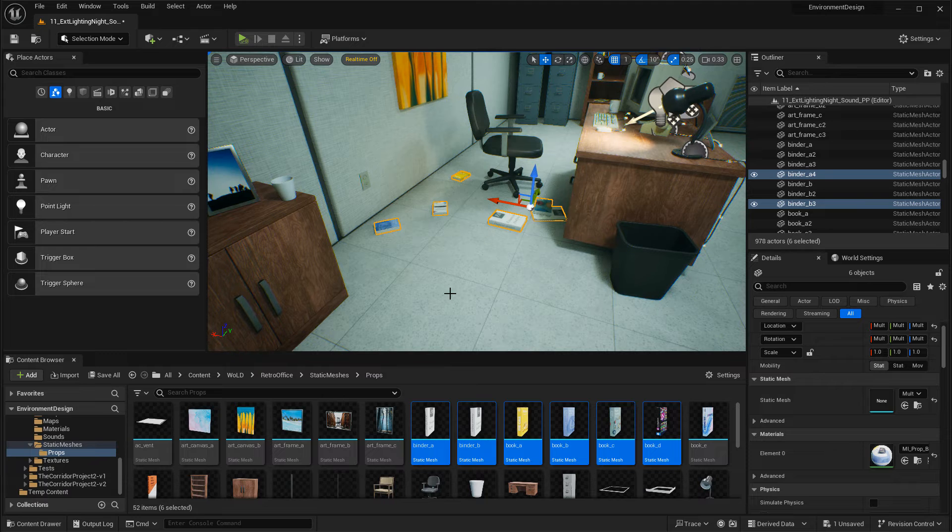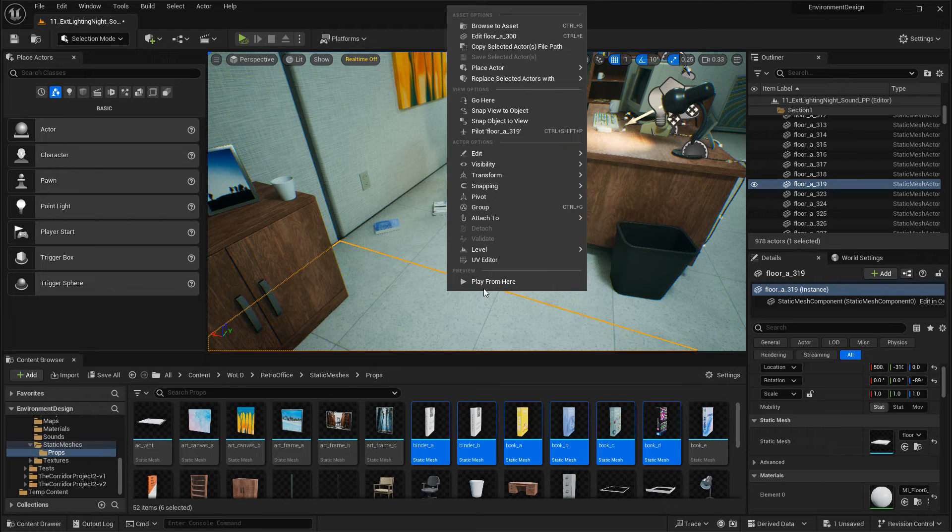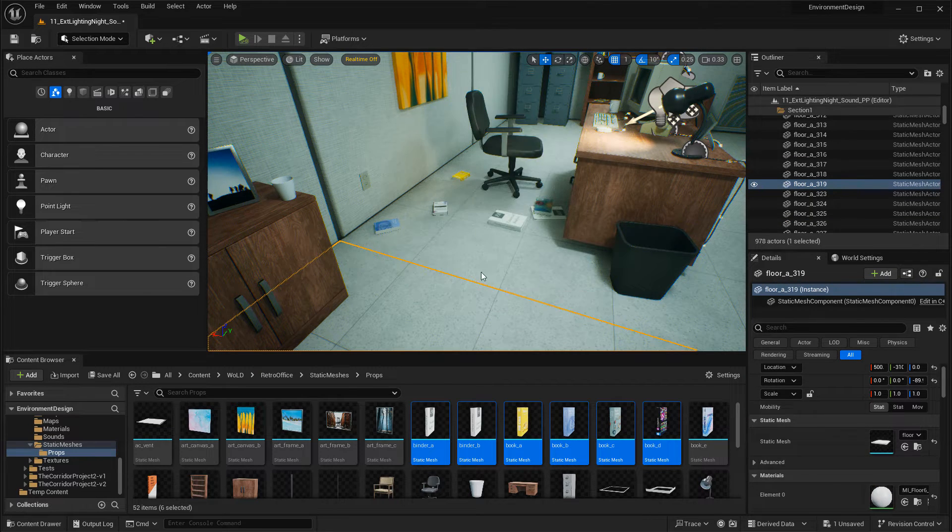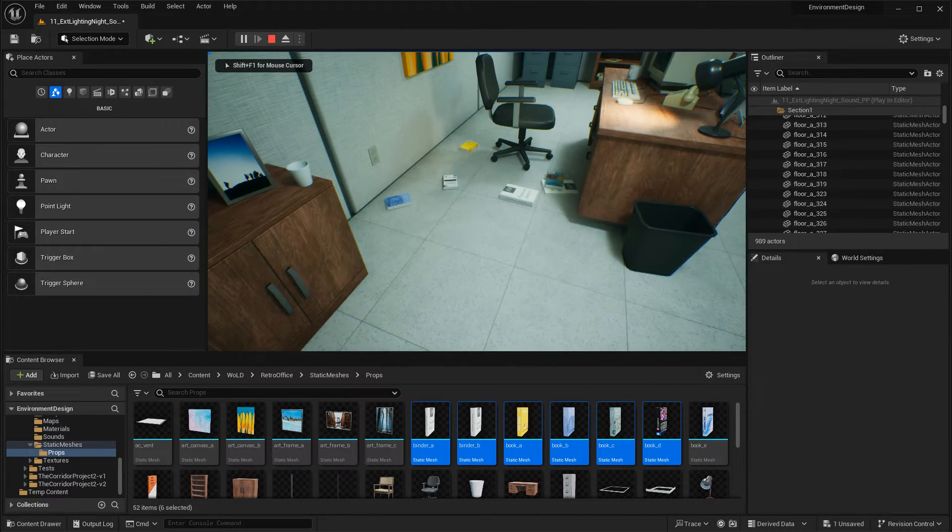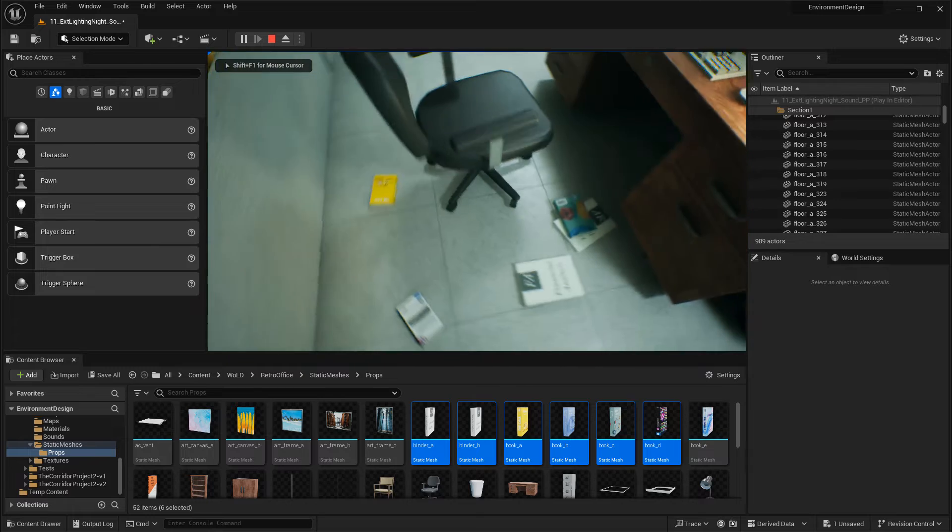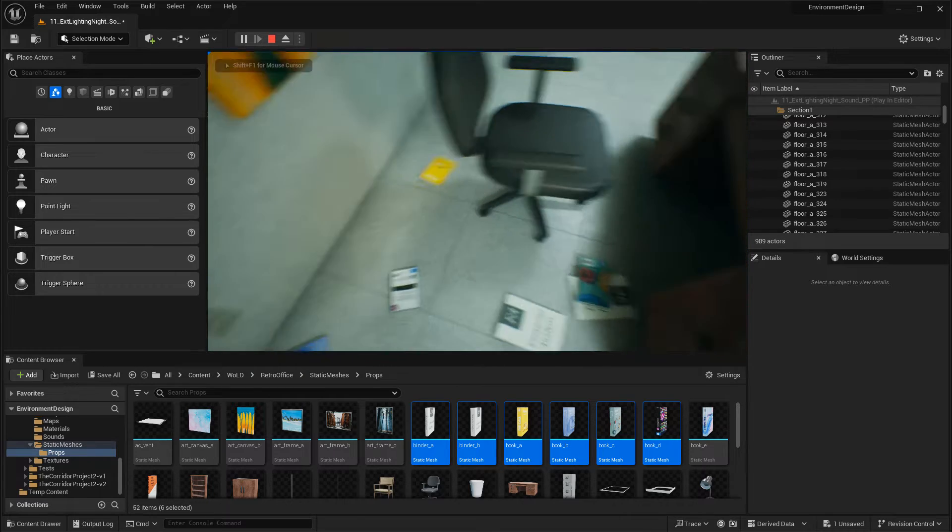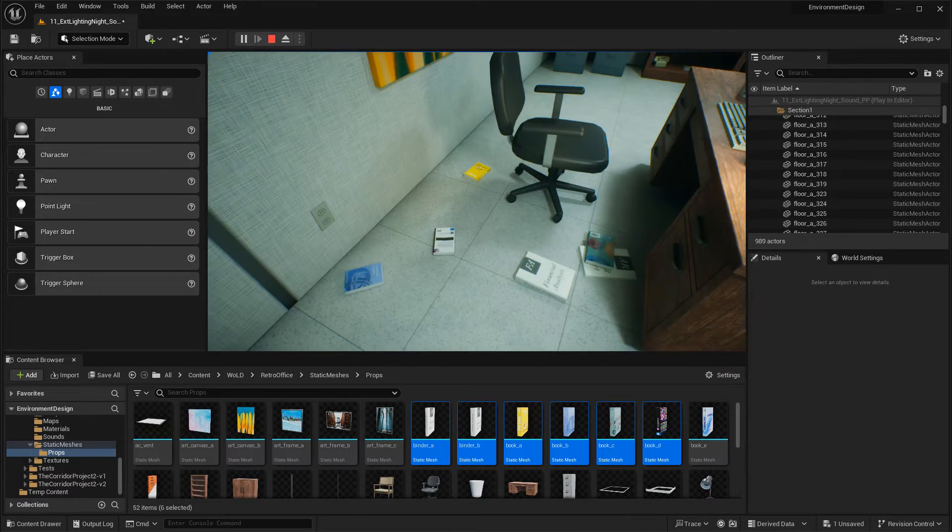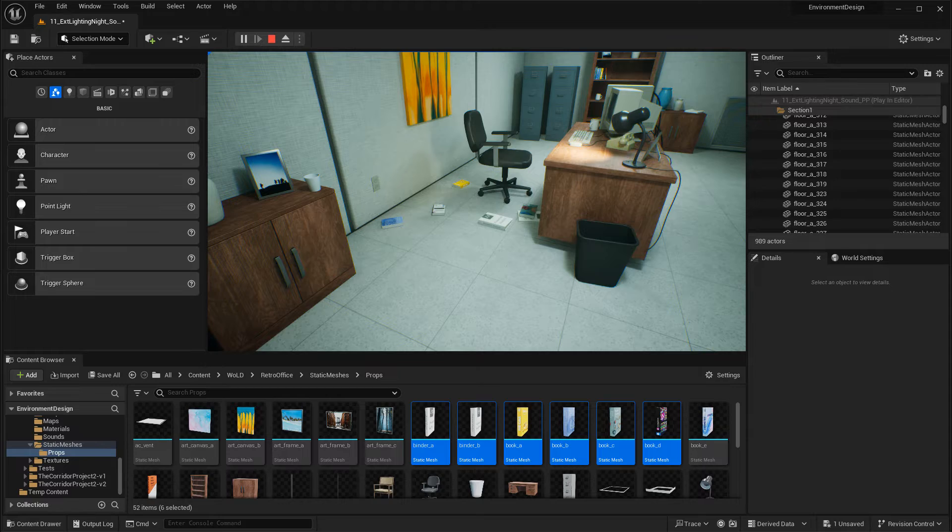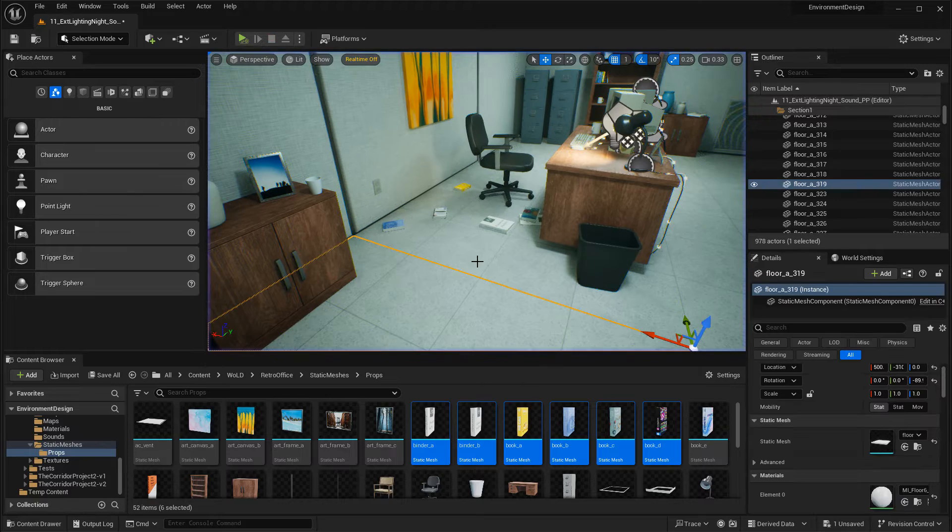Now, if I go ahead and spawn into the map, the state of these has been saved. I can walk around, and they're not going to be movable. They're not dynamic. They're static meshes now placed on the floor.